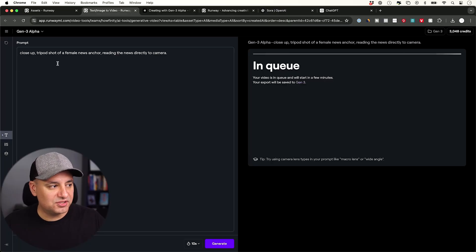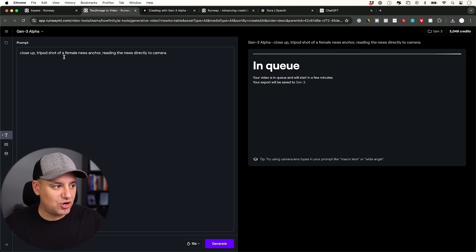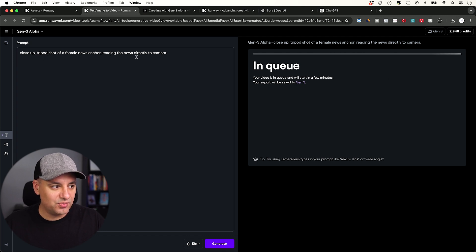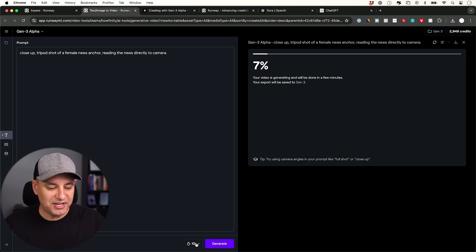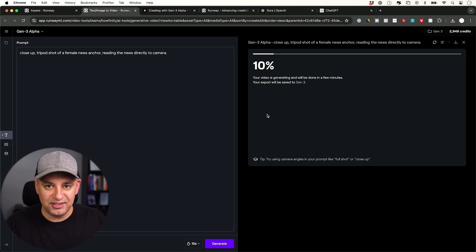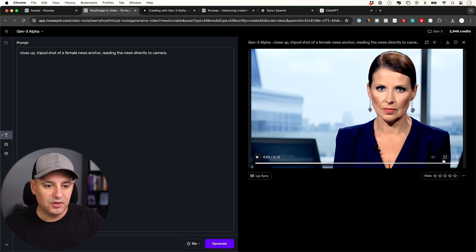Okay. Here, I'll start with a really simple prompt. Close up tripod shot of a female news anchor reading the news directly to camera. I'm going to generate a 10 second clip of this. Then I'll show you the lip sync option. Okay. Let me just preview this to make sure it looks okay. Okay. Not too bad. Nothing alarming here.